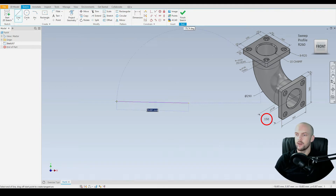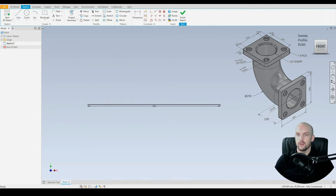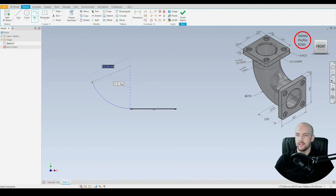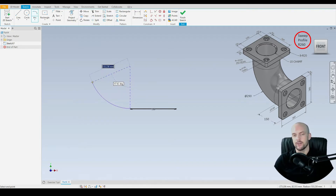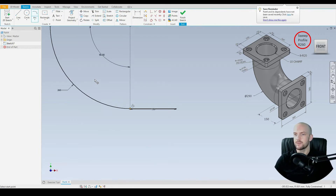We'll start with a line from the origin and draw that horizontally at 150 millimeters. We'll then use the tangent arc, starting from the endpoint of this line, using the dynamic input boxes. The sweep profile has a radius of 260 millimeters and it is a 90 degree bend, so enter 90.